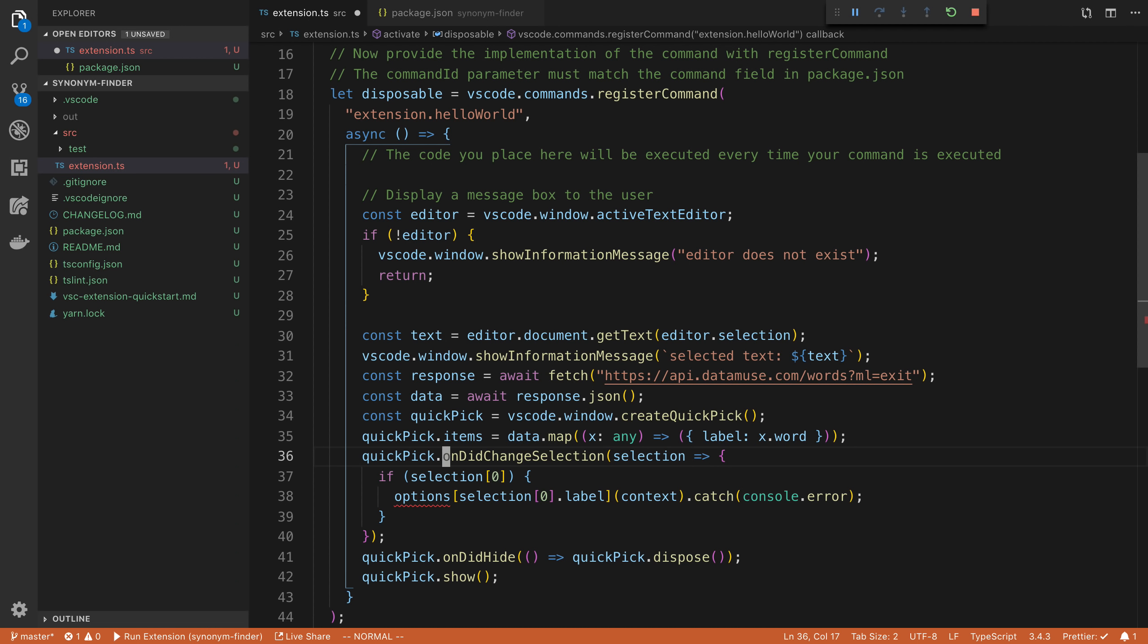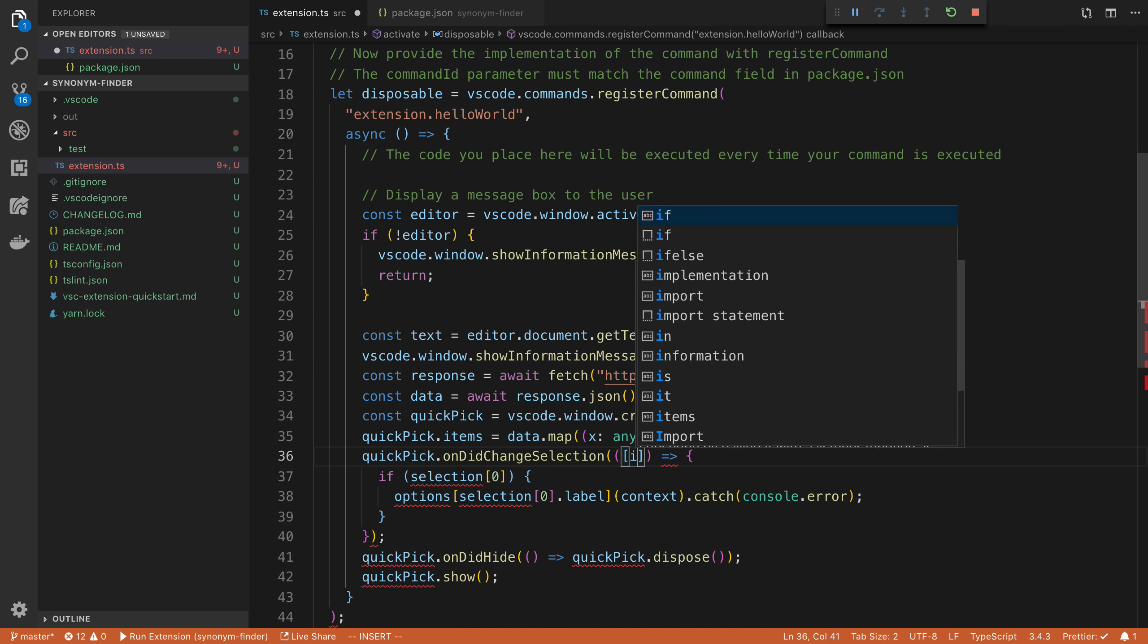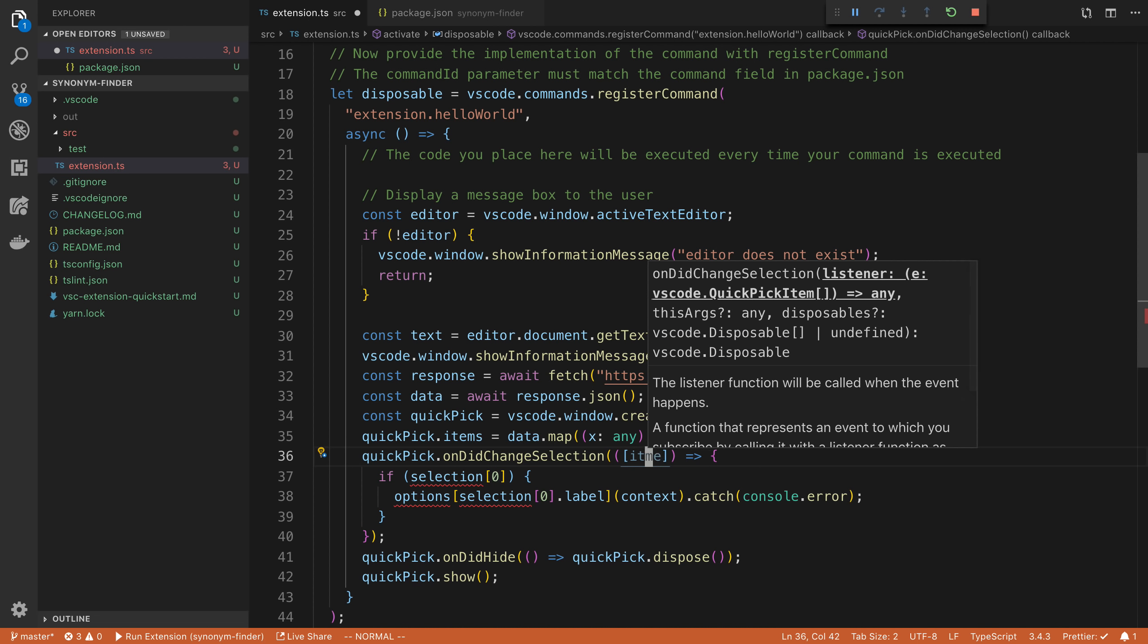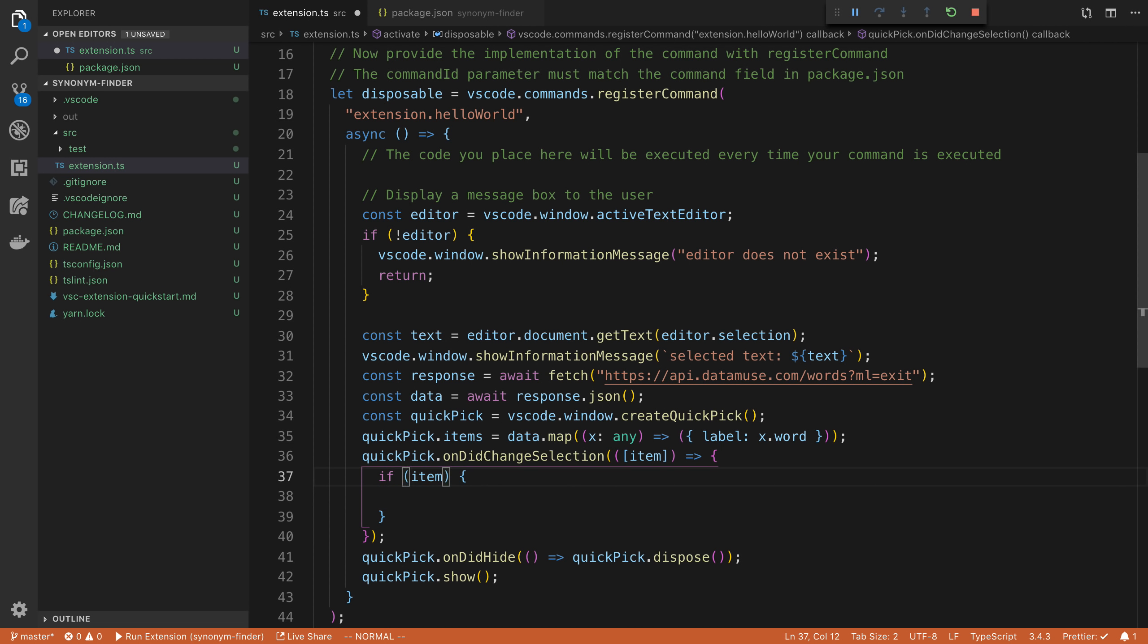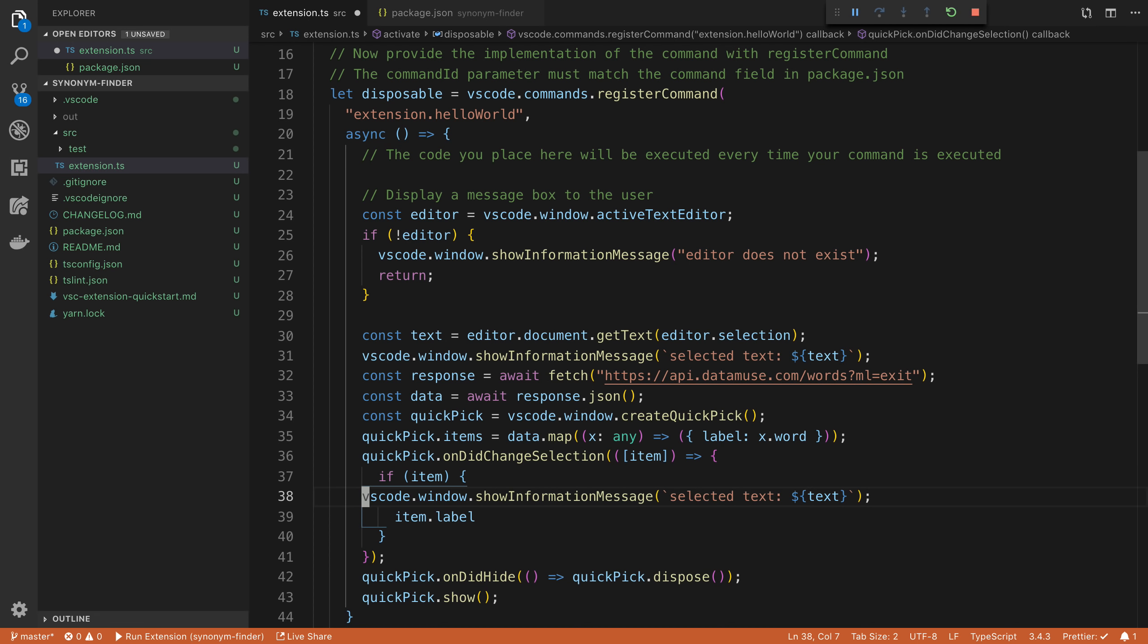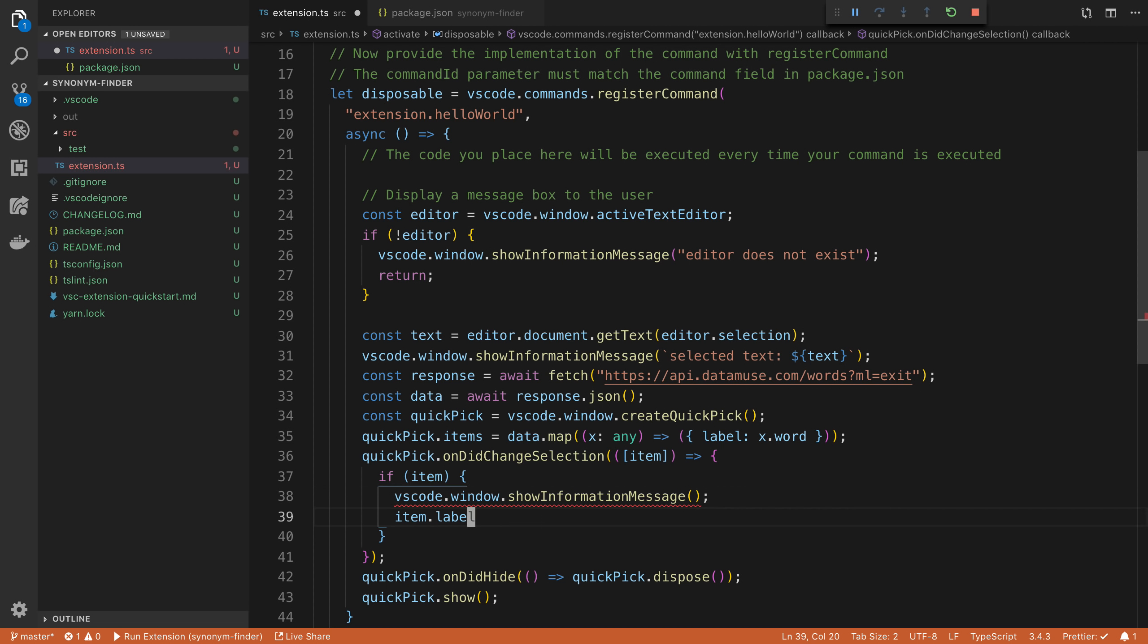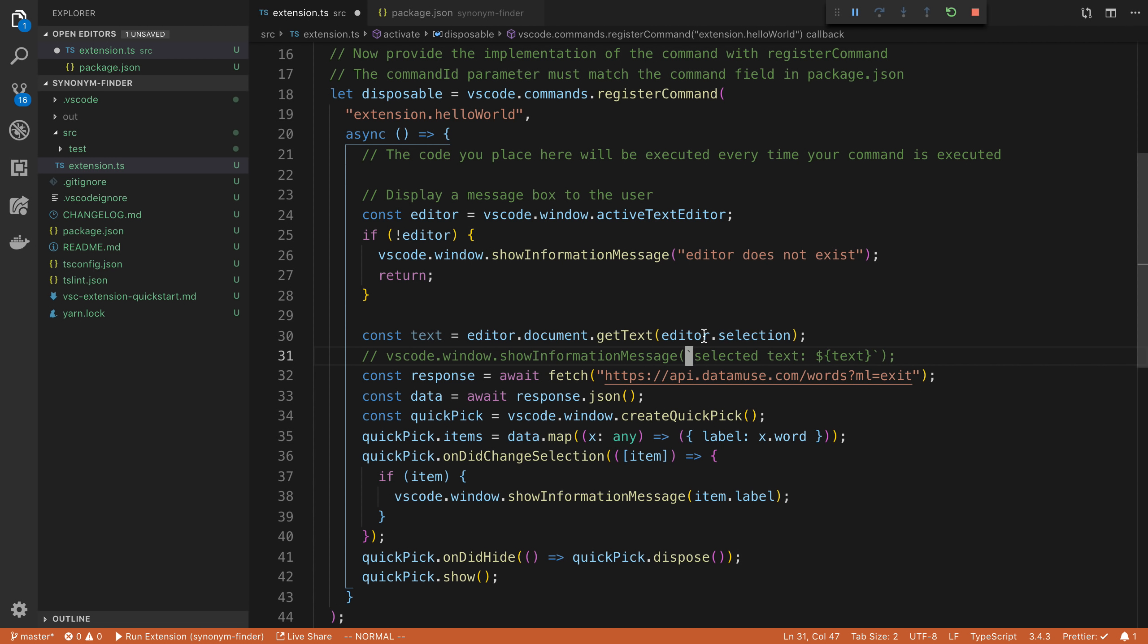And then here is when the selection has changed or has been picked. So here I'm going to just destructure this so we have a single item. So if we have an item, the user has picked an item here, we're going to say item dot label. And this will have the text or the one that the person has picked. So for now, what I'm going to do is I'm just going to show a message with the thing that they've picked and I'm going to go ahead and get rid of the selected text that we have here. We don't really need that anymore.